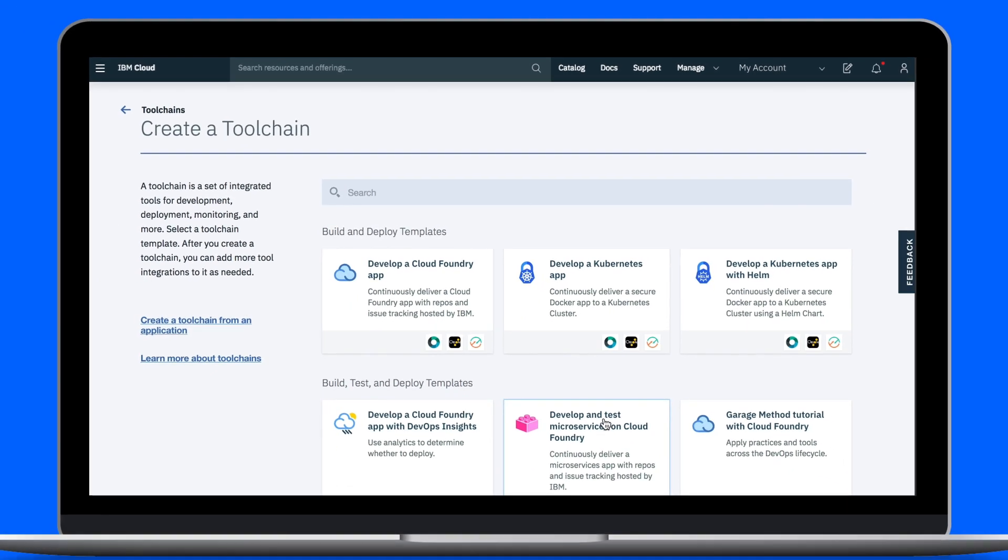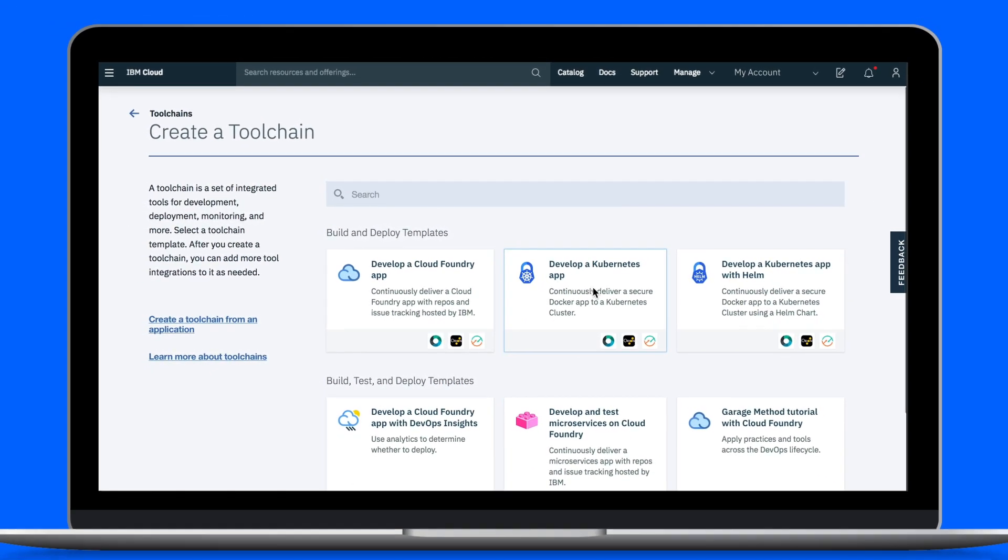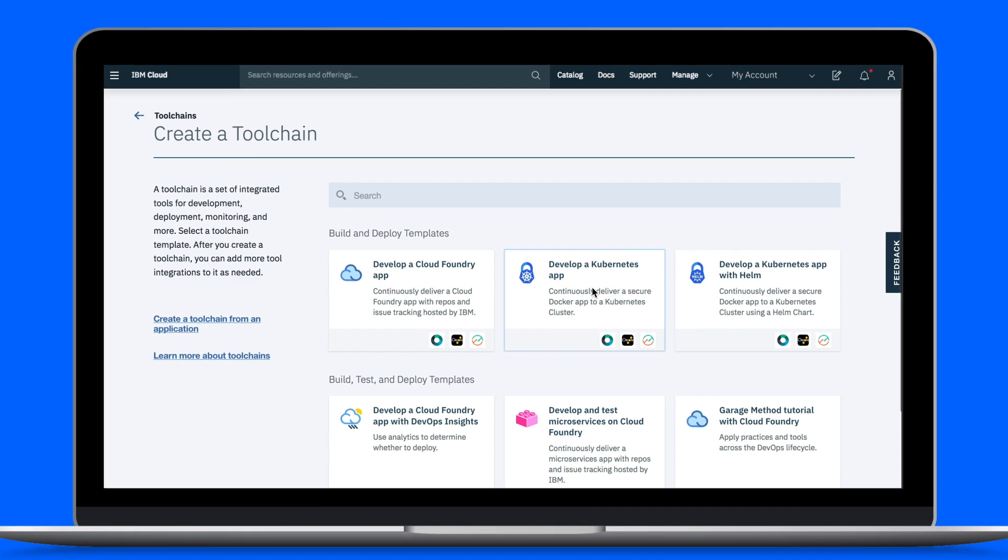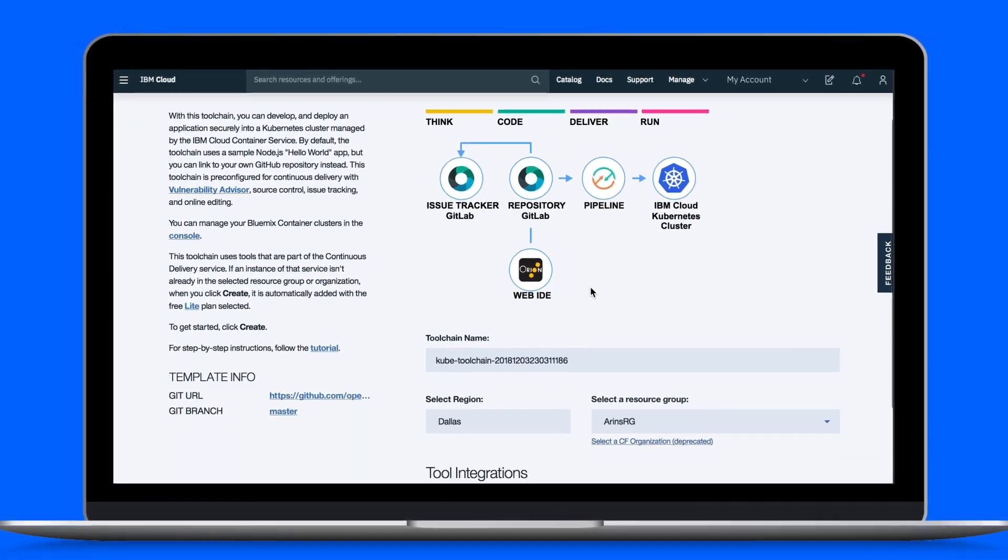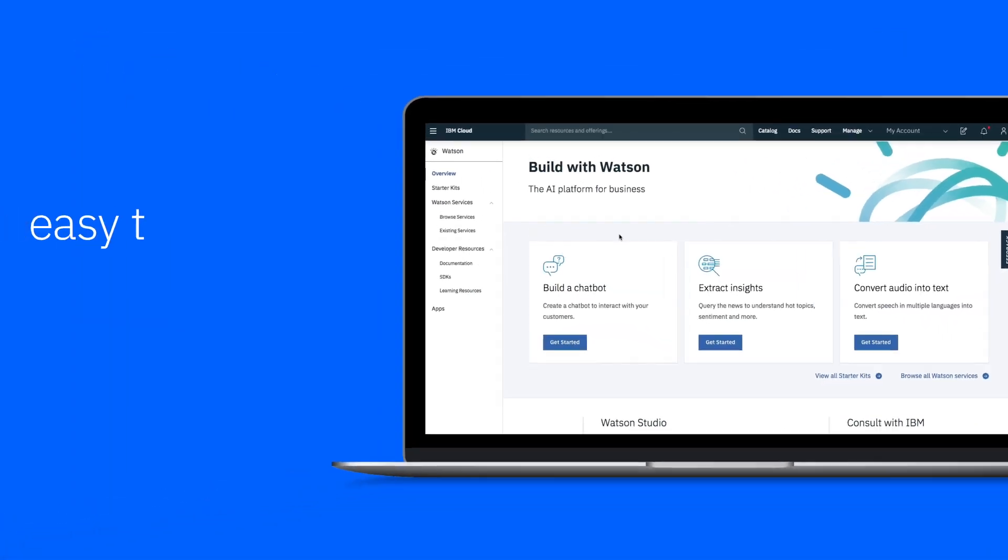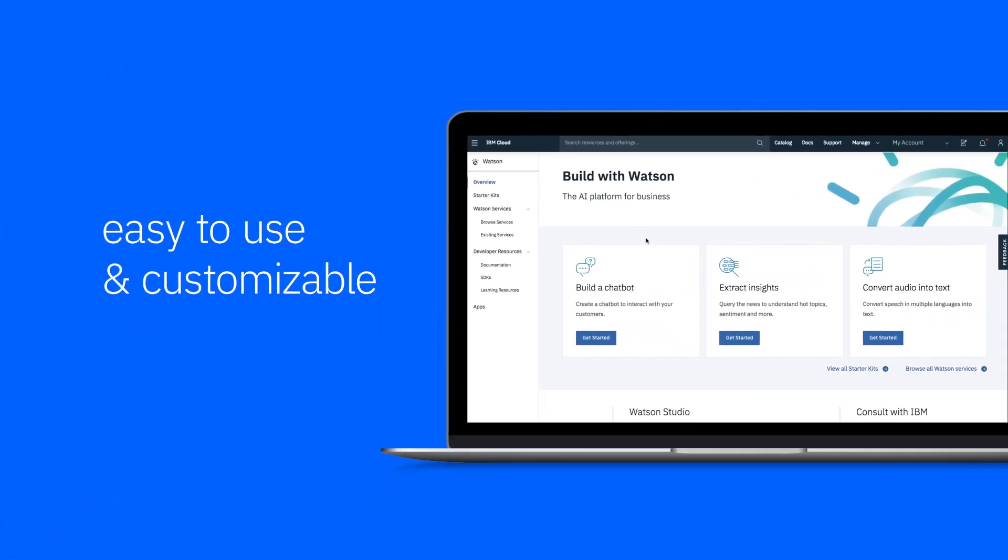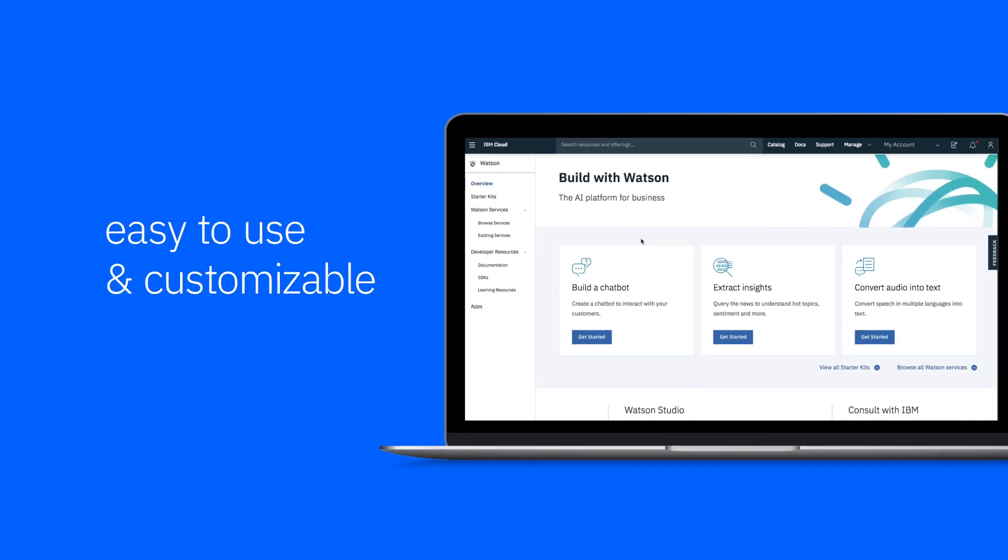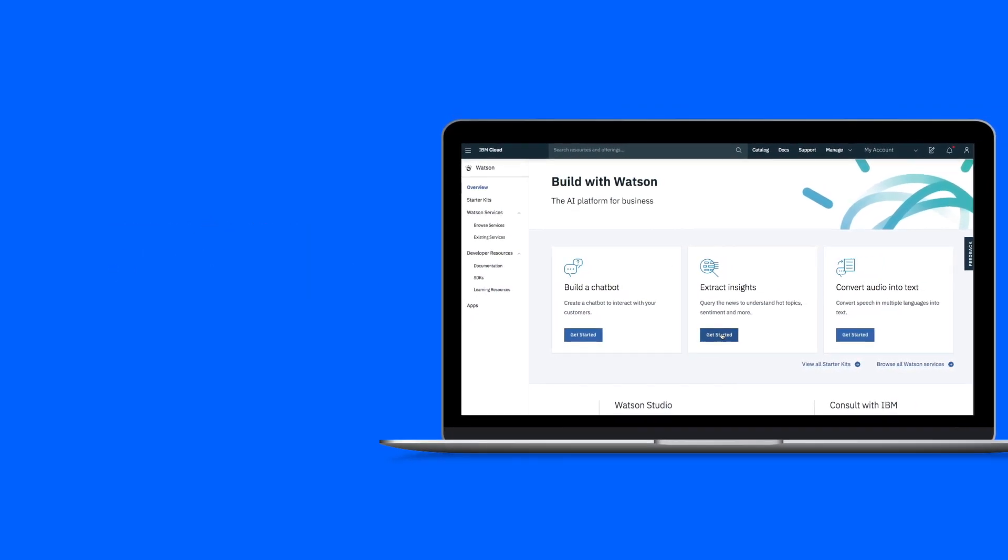Looking to comprise code, data, services, and tool chains in a matter of minutes? We've got you covered. With starter kits, we want your experience to be easy to use and customizable. You are in control.